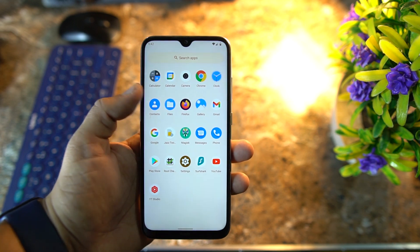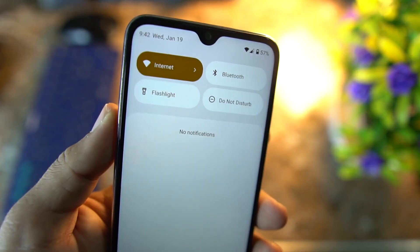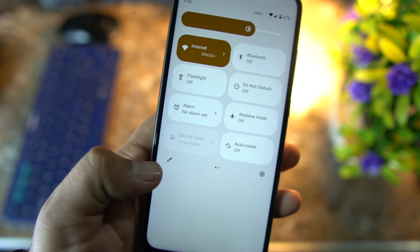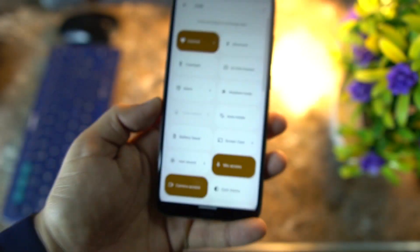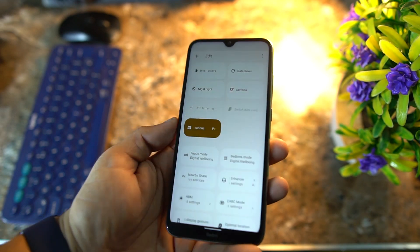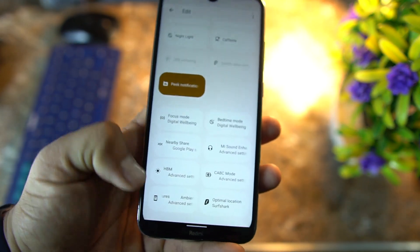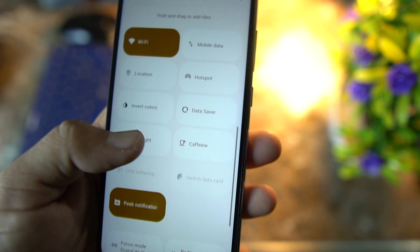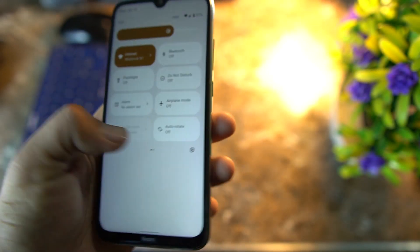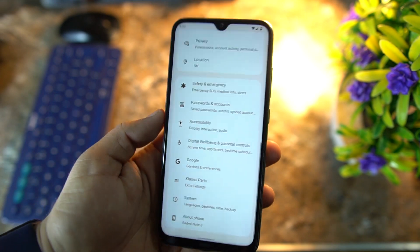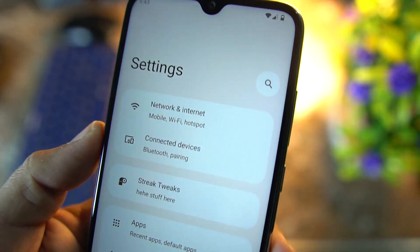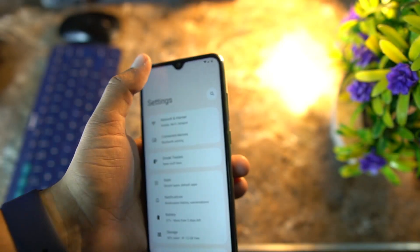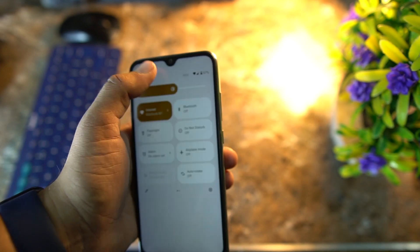Now let's have a look at the quick settings — look at the new quick settings style, it looks pretty good. You can click on the pencil to edit it and you can add or remove useful toggles right from here, like ambient light. There are a lot of quick settings options available to be added. If you click on the settings icon you will be in the settings. Everything is just changed — look at the UI, it's pretty minimal and looks pretty awesome.